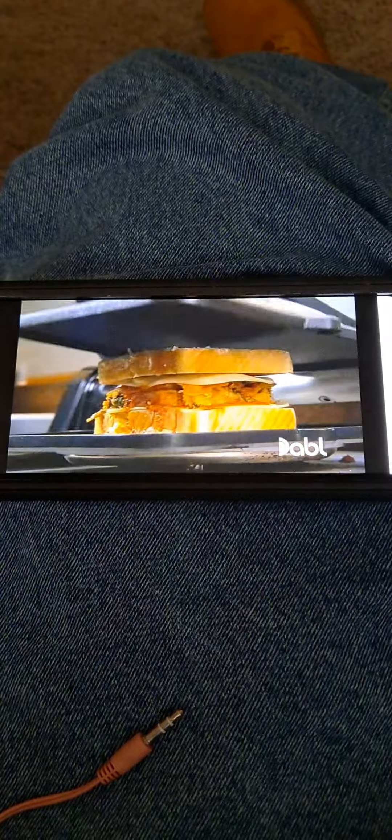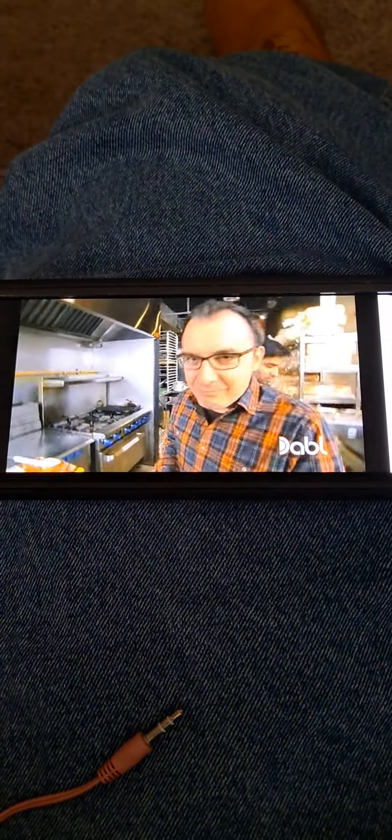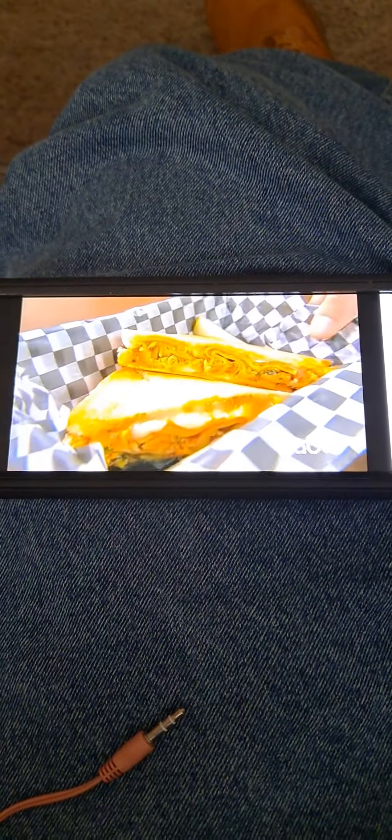Put it down on the press. What? Come on. Three and a half, four minutes. Put it in, take it out... Perfectly golden brown, golden brown, even right through. That's our lasagna grilled cheese.